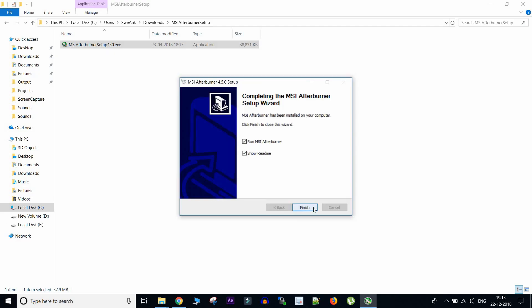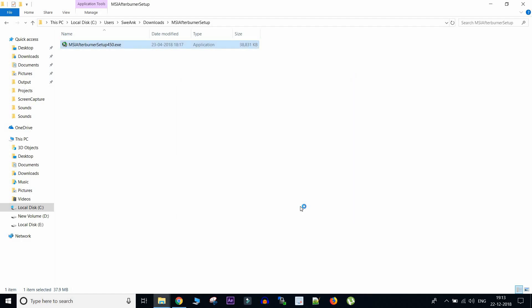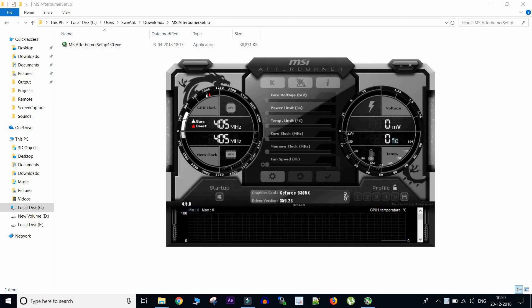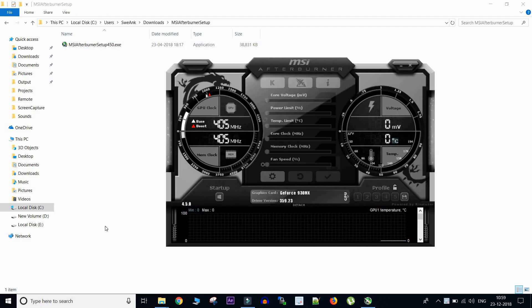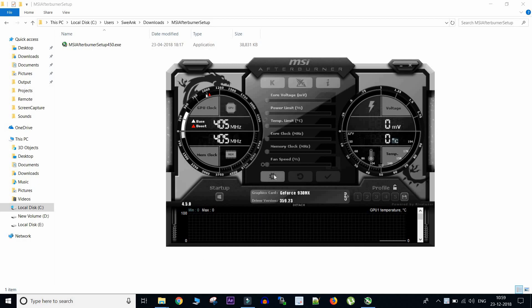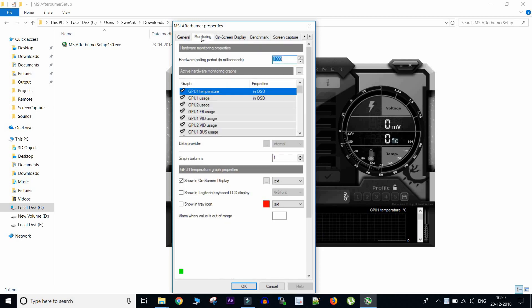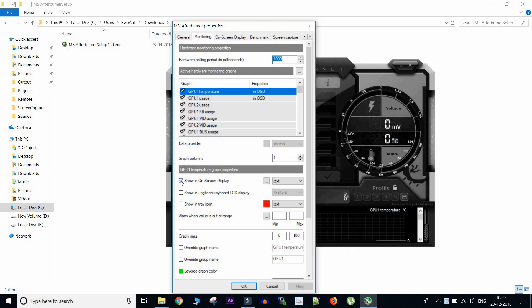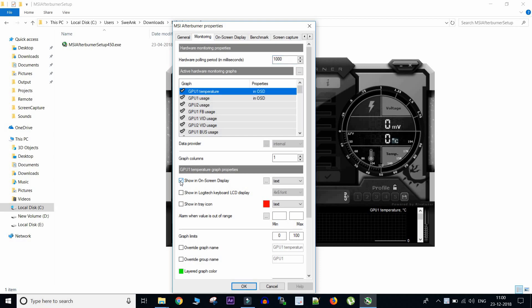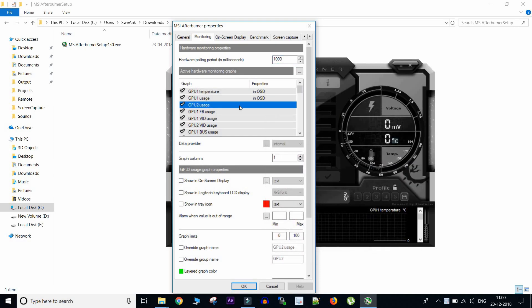And now we can skip the readme file and start the application. So here the application MSI Afterburner is started and we need to quickly click this gear button to enable the settings and we will go to the monitoring tab. So here you can see multiple options are already enabled which shows OSD, on-screen display, and if we want to disable it we will go to show on-screen display and disable it.